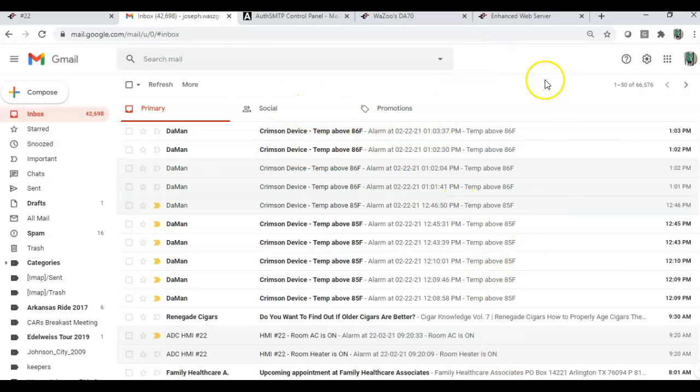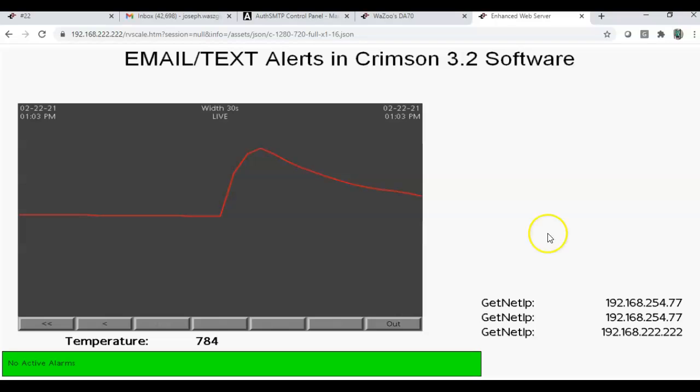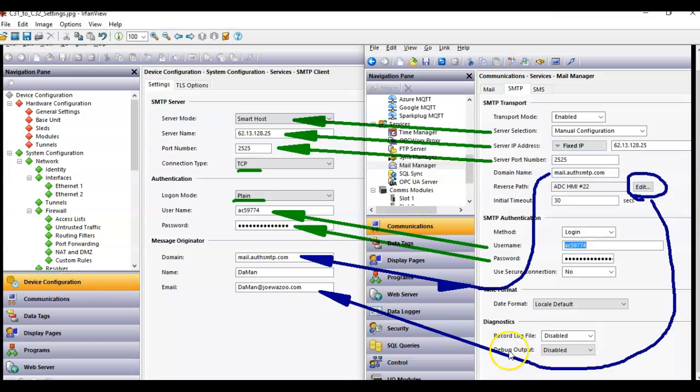So, that's in Roundabout Way, Team, how you can set up email and text alerts in Crimson 3-2 software. The big thing is, basically, you just copy the settings from here over to 3-2, and you're off to the races. Hey, thanks a lot. Have a great day. See you.